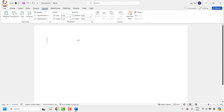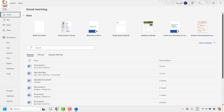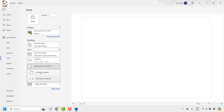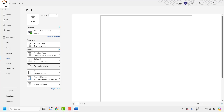Once you make changes to the layout, you can also change the print orientation from within the Word document. Go to File and click on Print — under this you can also change the orientation from landscape to portrait or vice versa. With this you should be able to print the document in whichever orientation you want.